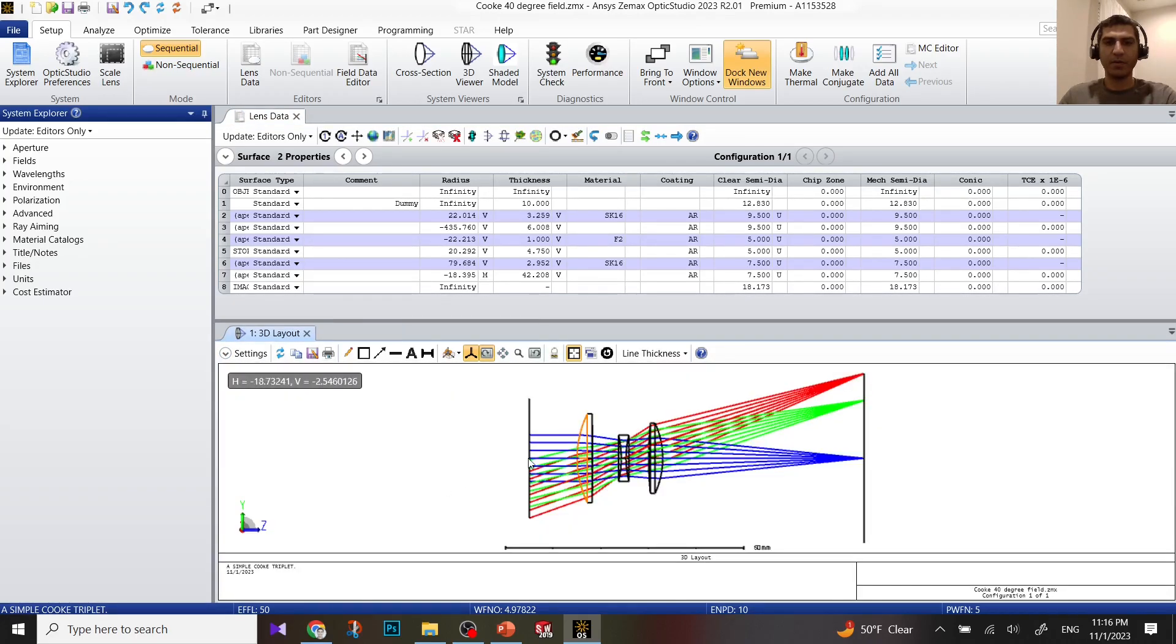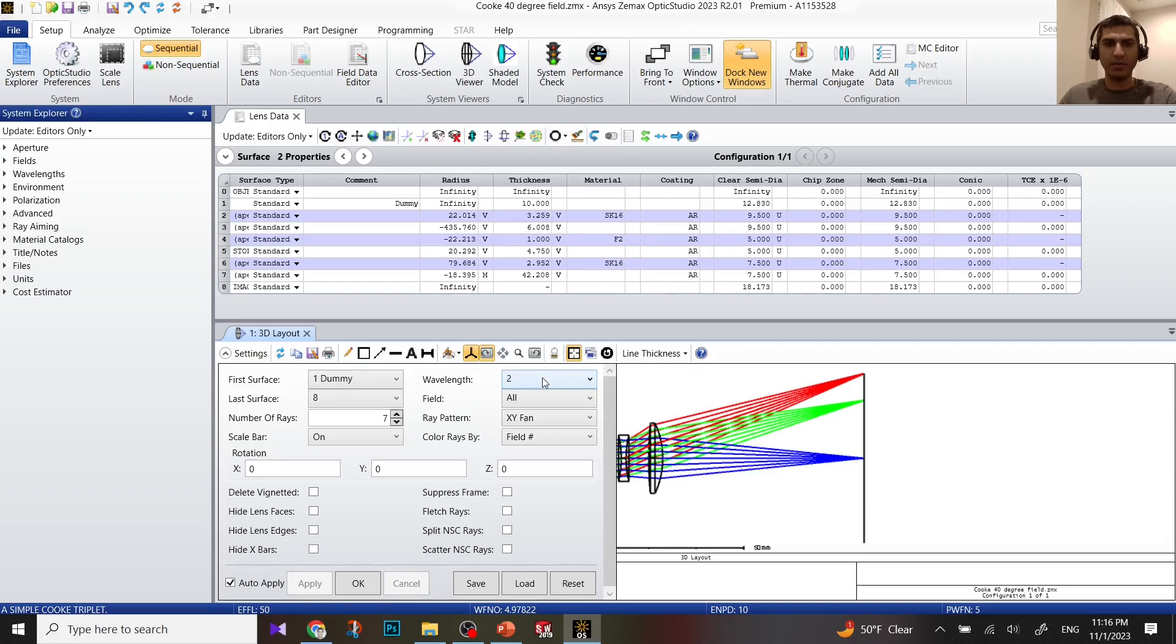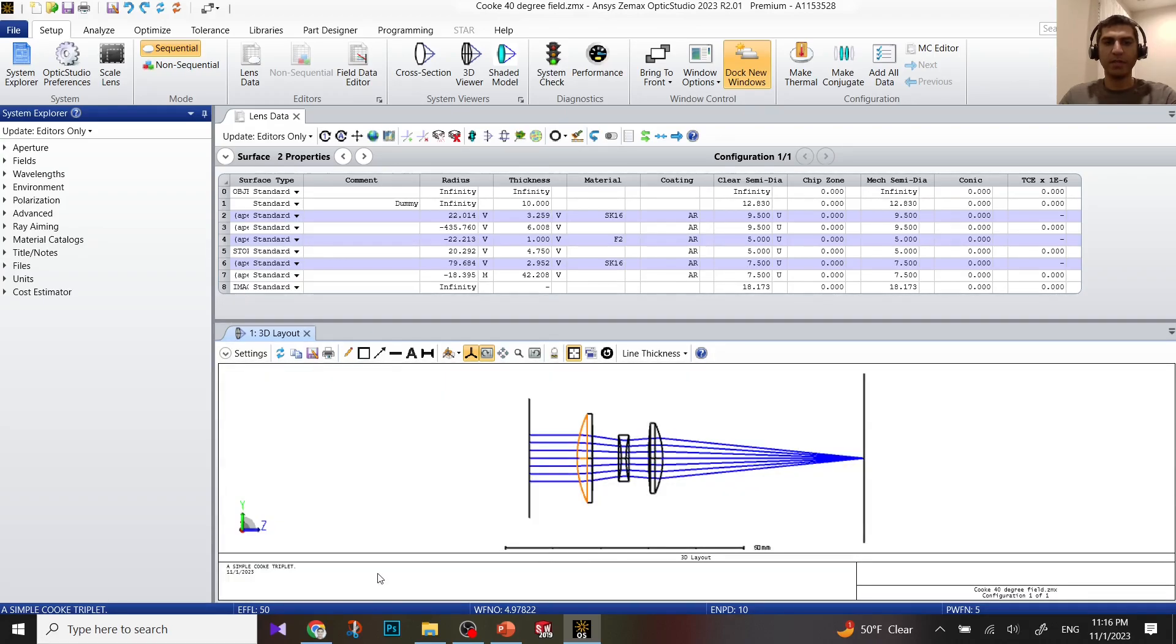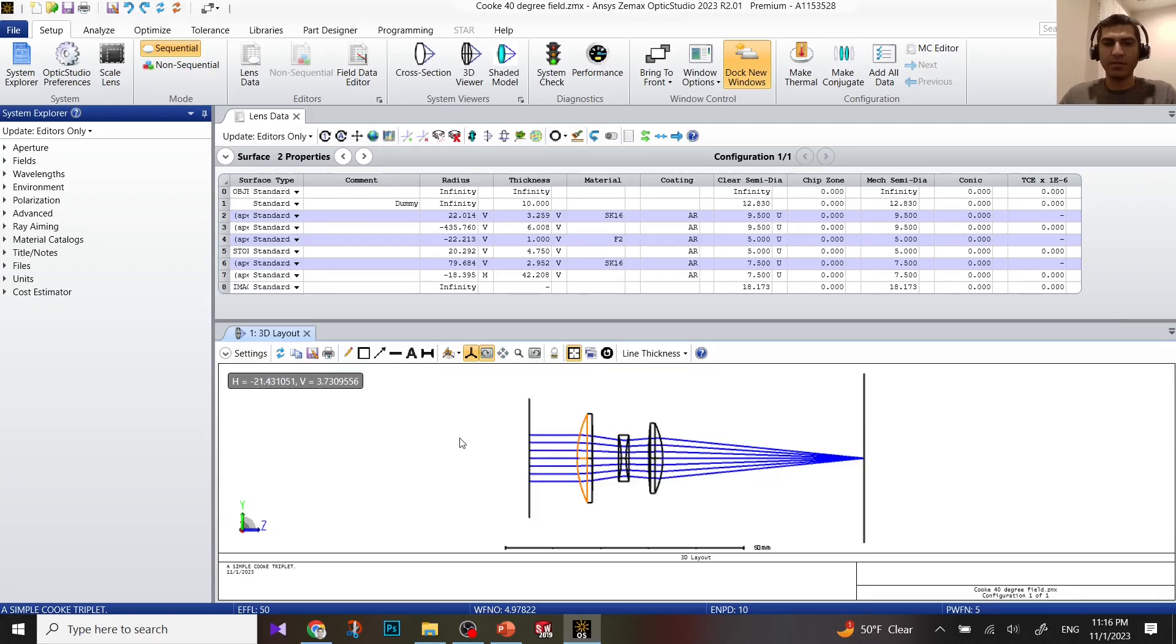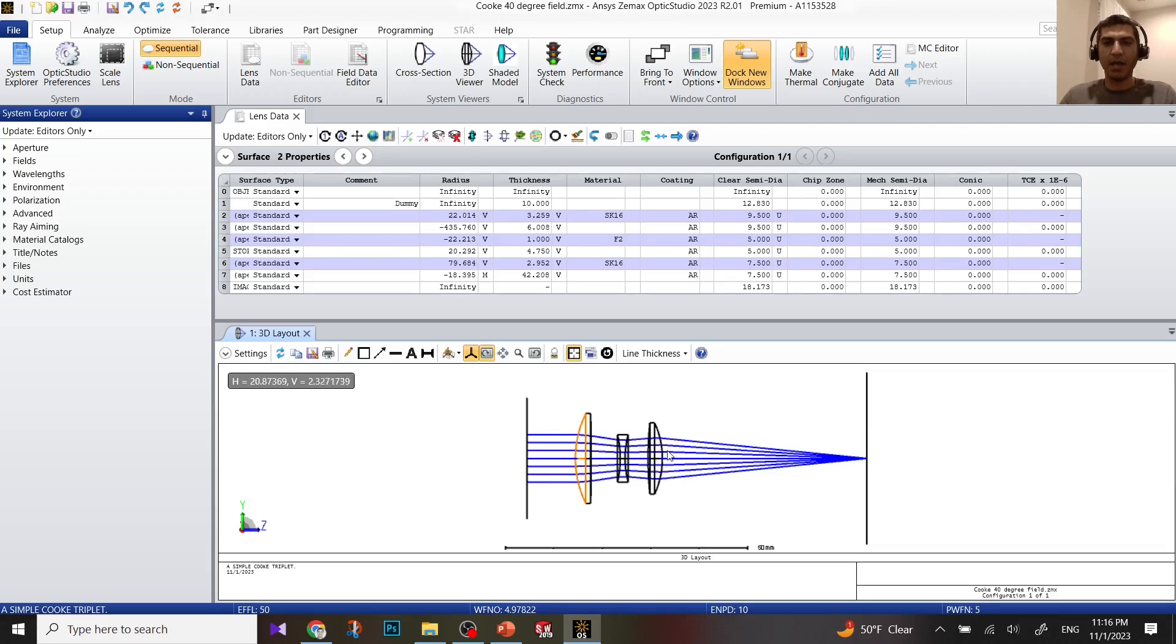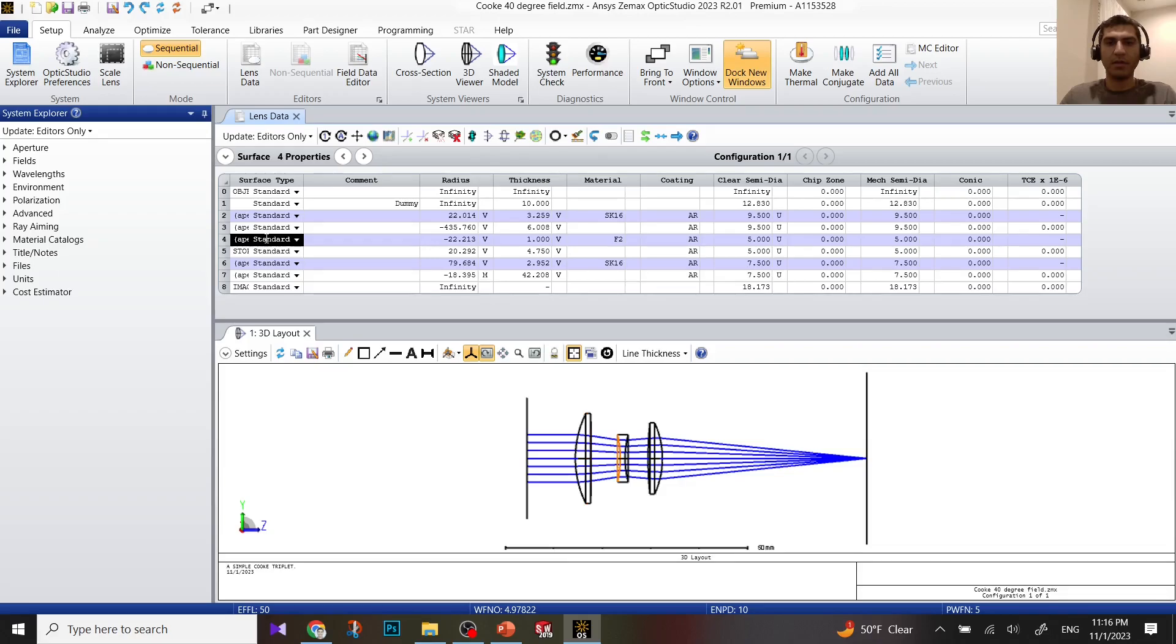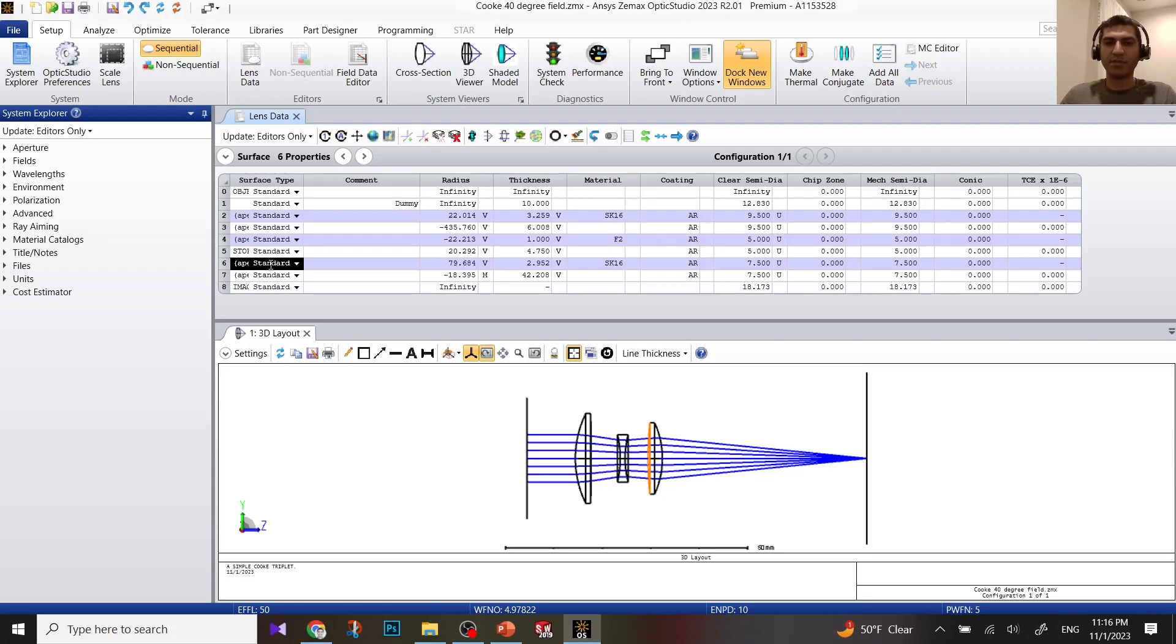We don't need all the fields, so I'm just going to look at the first field. I have a system where the beam comes from infinity. I have three lens elements. In YZ view, I can see the system. This is the first surface of the first optical element, first surface of the second one, second surface of the second element, first surface of the third element.